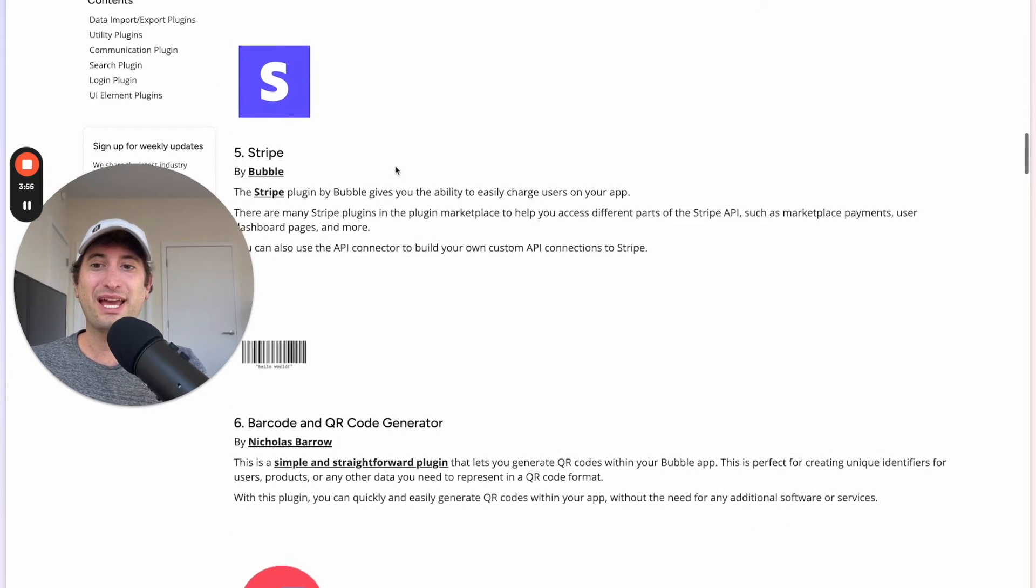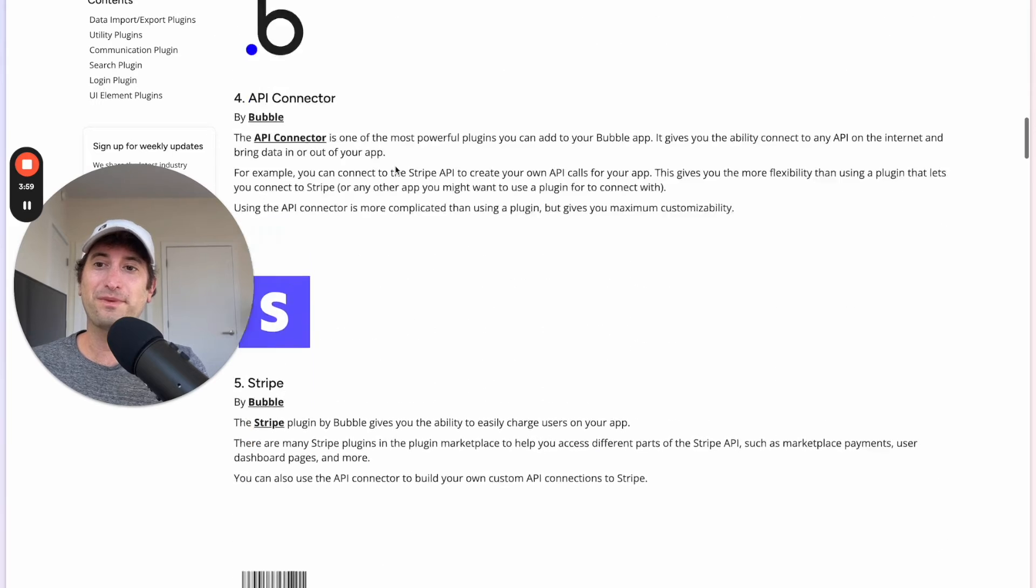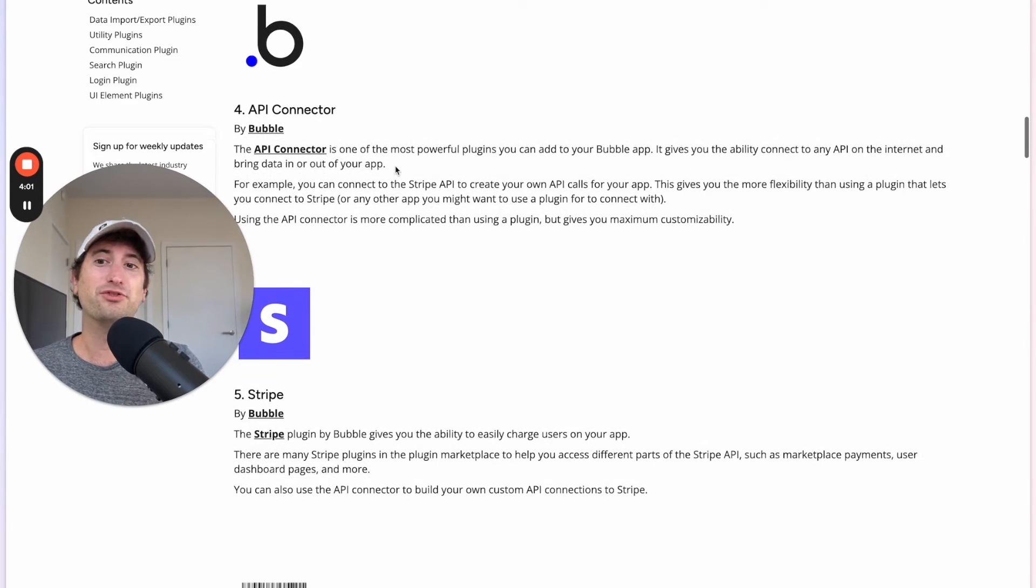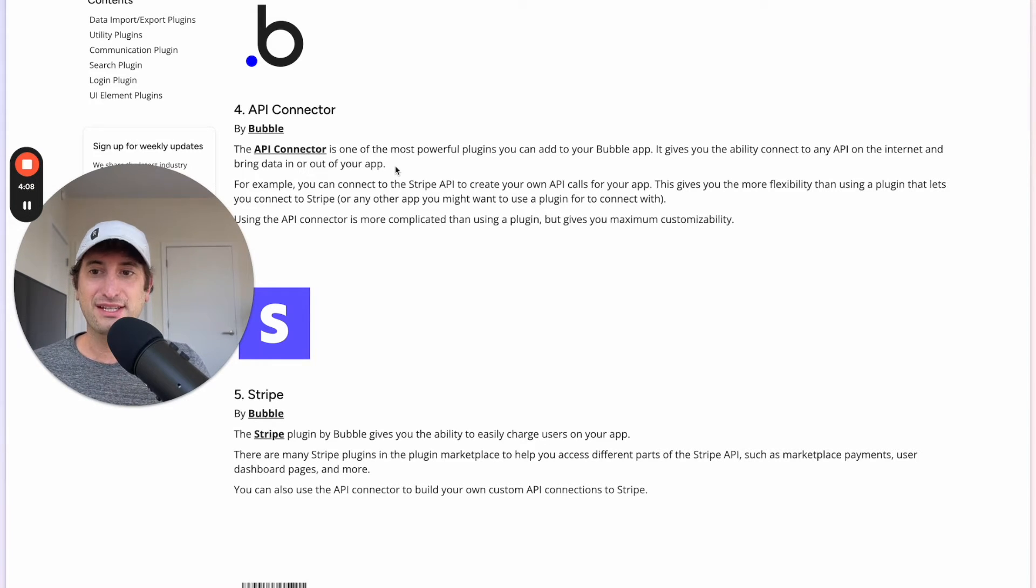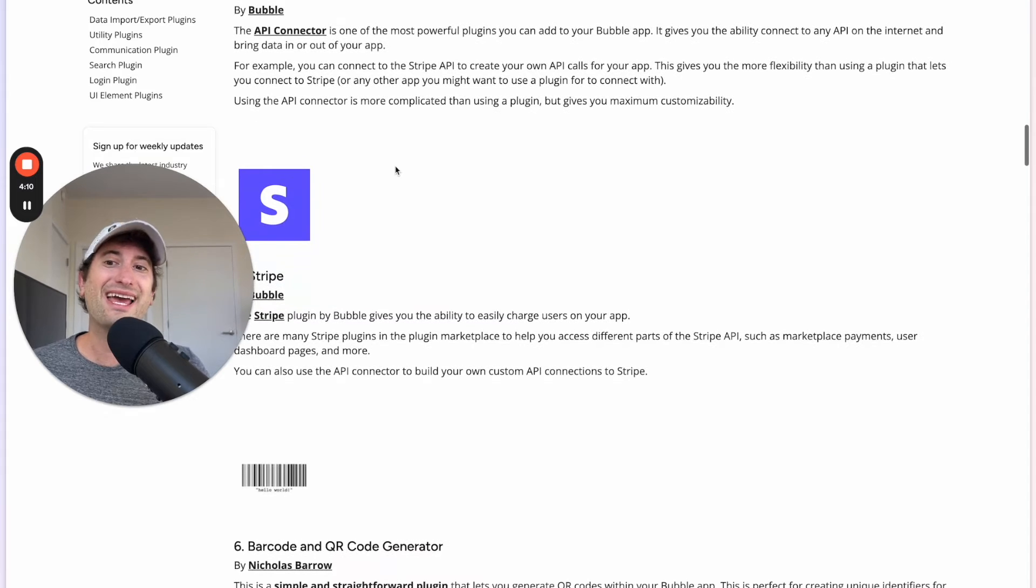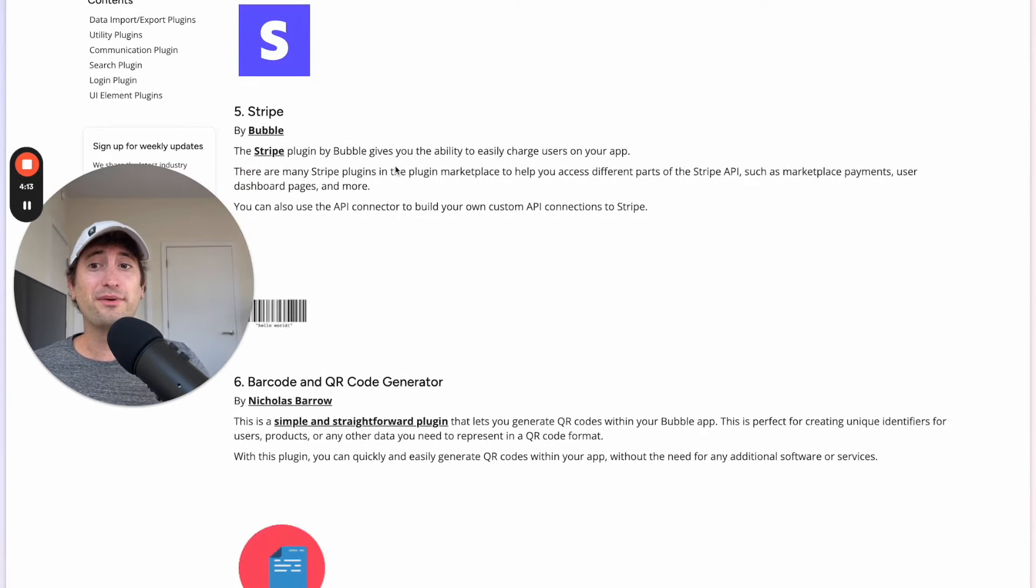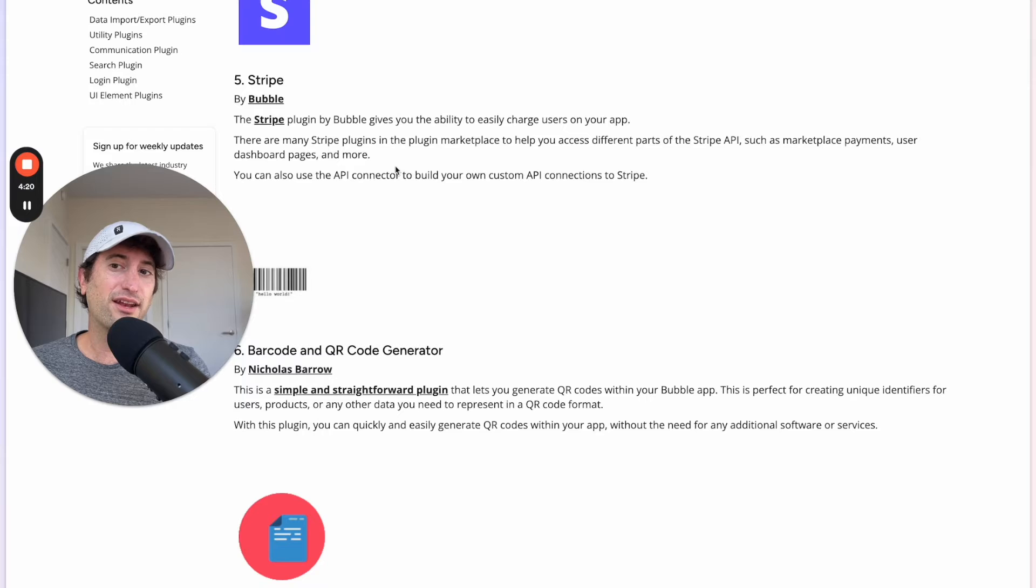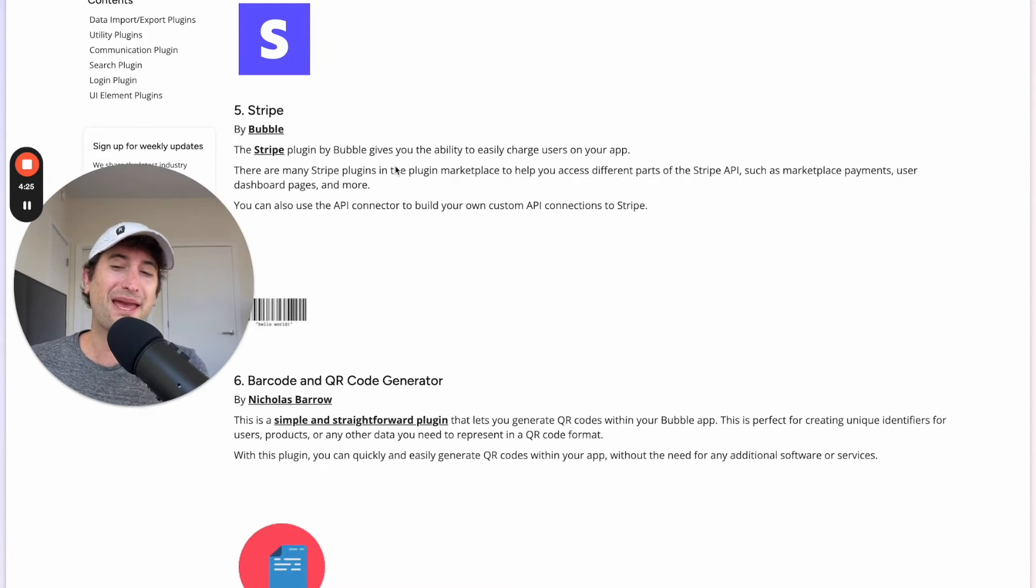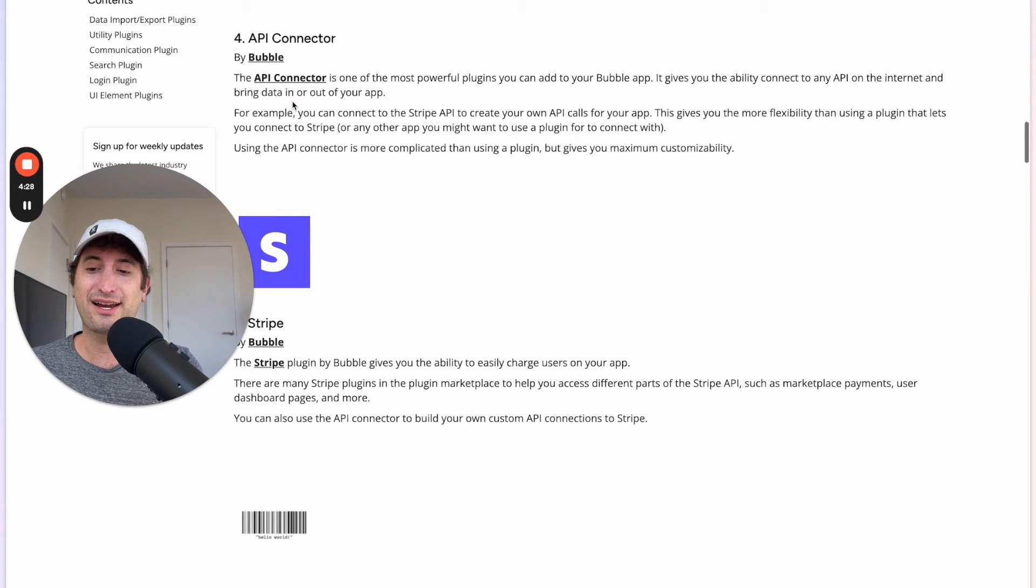So next we have the Stripe plugin. So this is what I was talking about before. If you want, you can use the API connector to connect to the Stripe API. That's what I typically do when I build Bubble apps and it allows you to connect to any part of the Stripe API. But if you're new to Bubble or you just want a really simple Stripe connection, using the Stripe plugin by Bubble is another really great plugin which is going to allow you to have that Stripe payment connection in your app without going through the API connector.